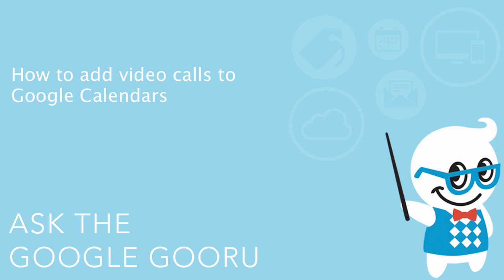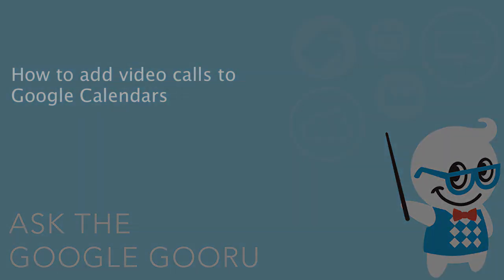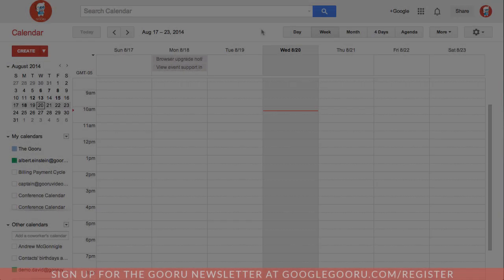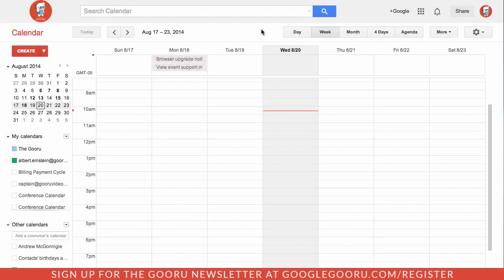Hey there everyone, and welcome back to Google Guru. An update is making its way to Google Apps domains that are on the scheduled release track today, so I wanted to touch on that really quick. The update is the ability to have video calls automatically added to calendar events in Google Calendar.